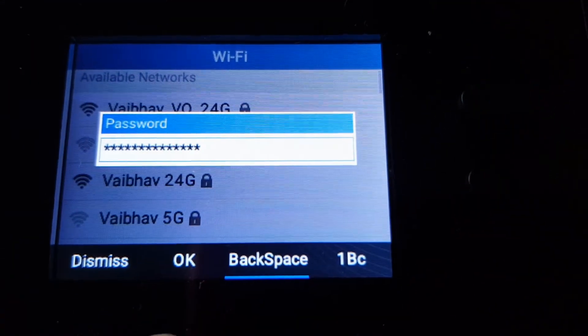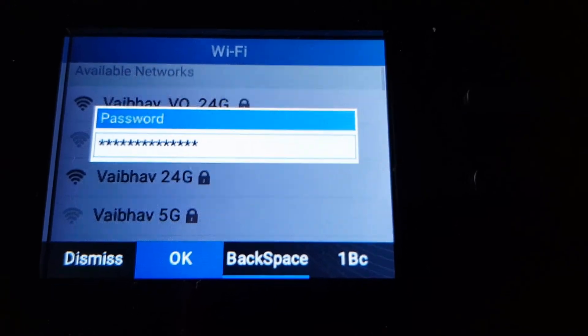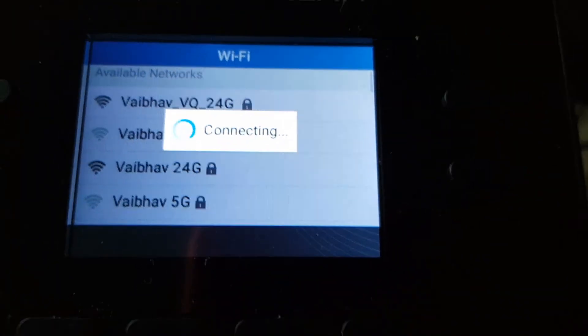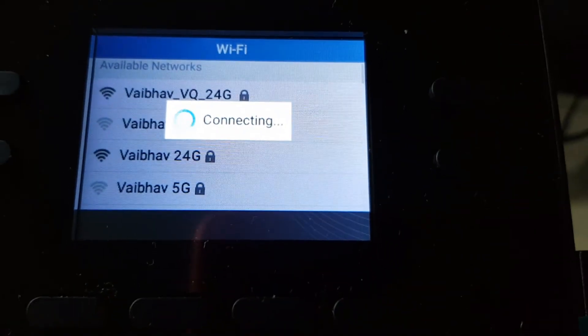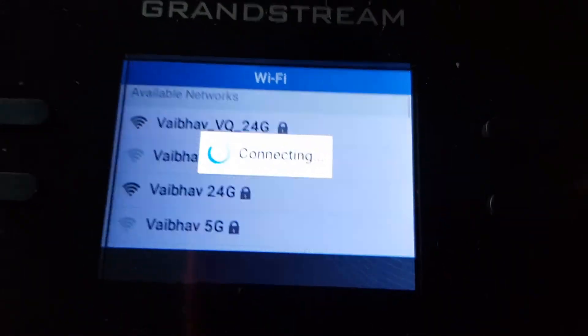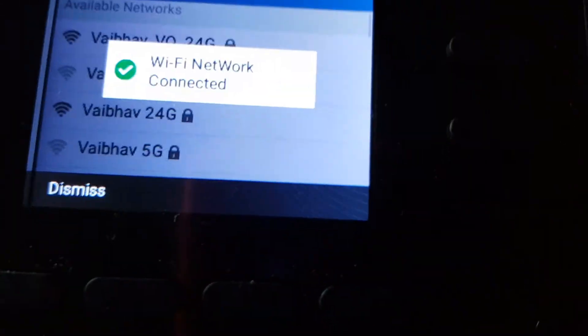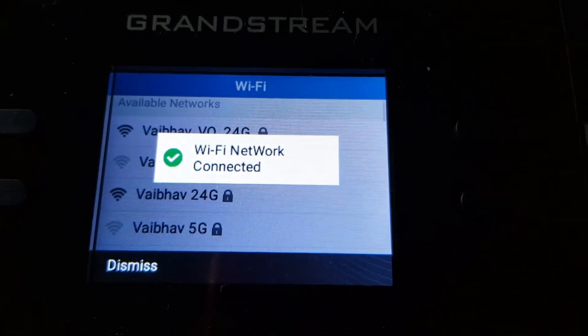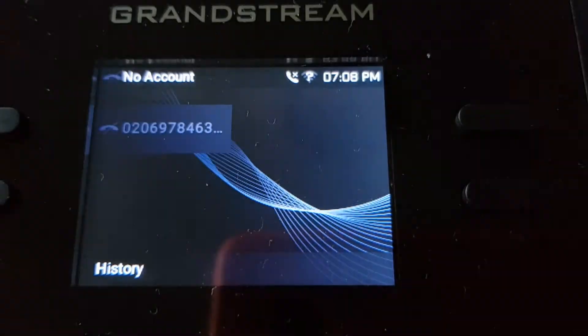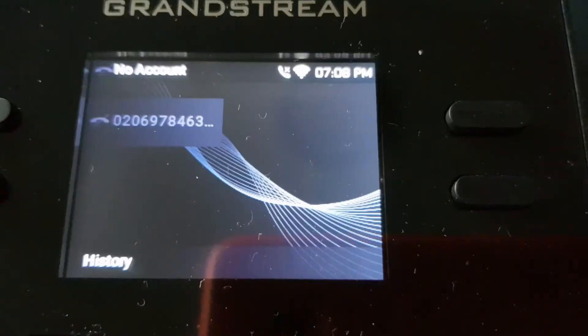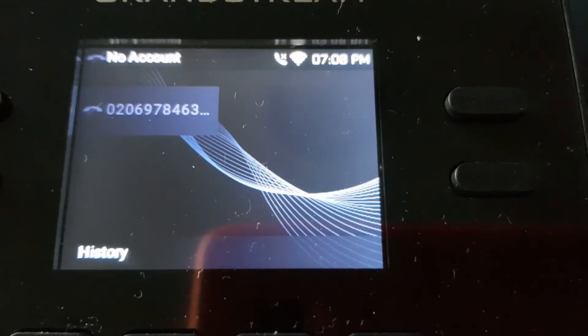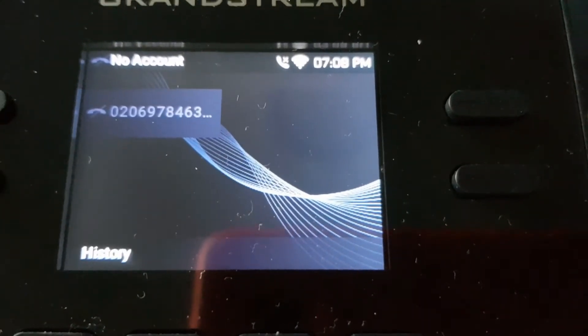done, you click OK, and the system will try to connect if the password is correct. Now it says Wi-Fi network connected.